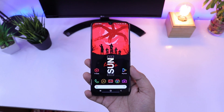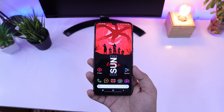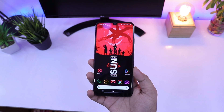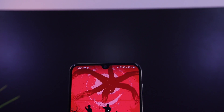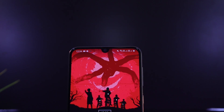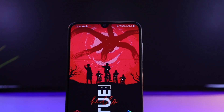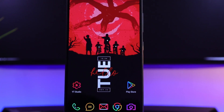Next up, let's talk about the wallpaper. To be honest, I don't really remember from where I downloaded this wallpaper. But you will get a direct link for this beautiful wallpaper in the video description so that you can download it quite easily.